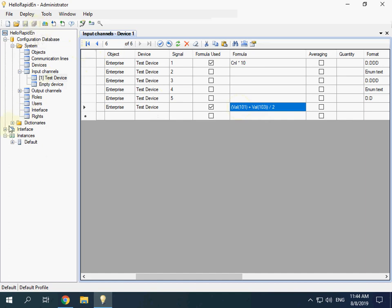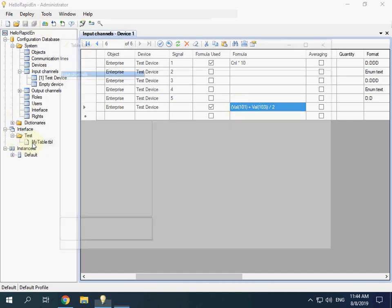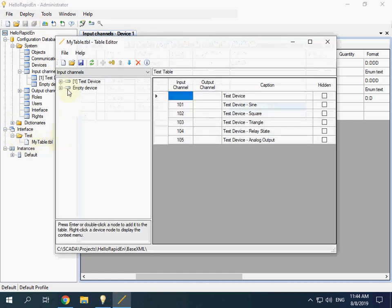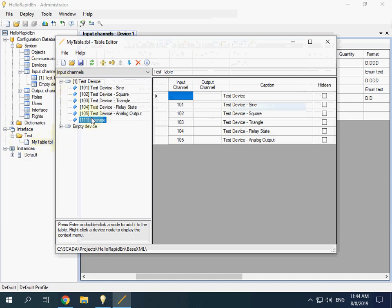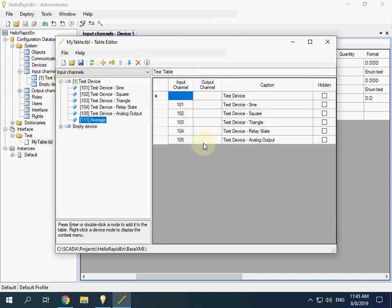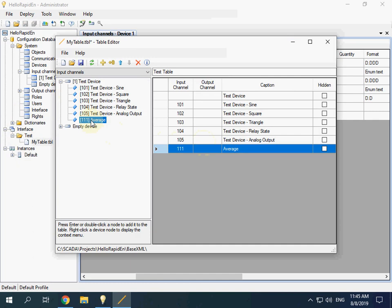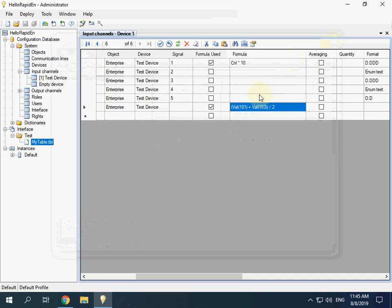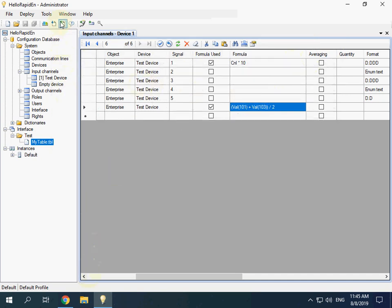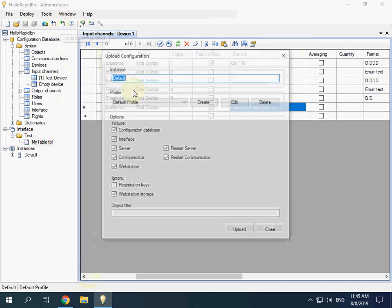Save. We need to add the average value into the table view. Select the last one and double-click an item. Save the changes and close the editor.